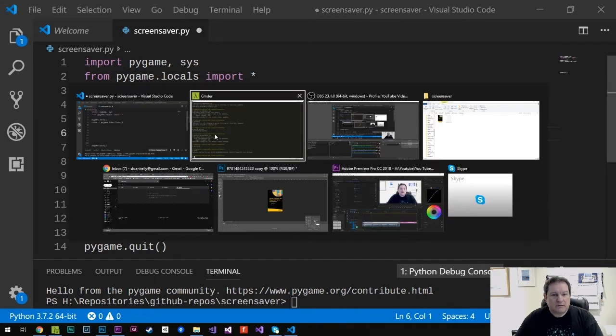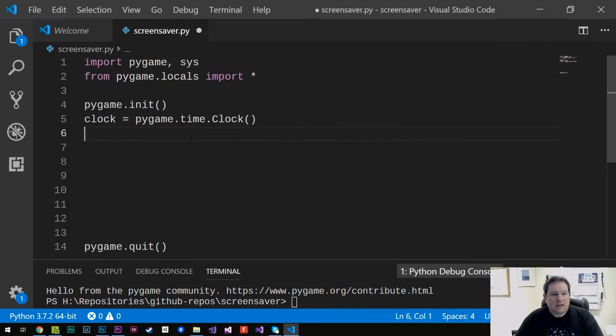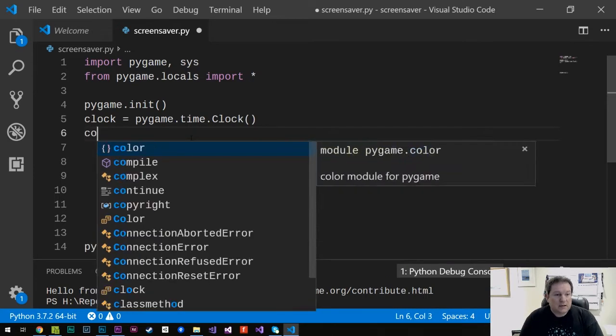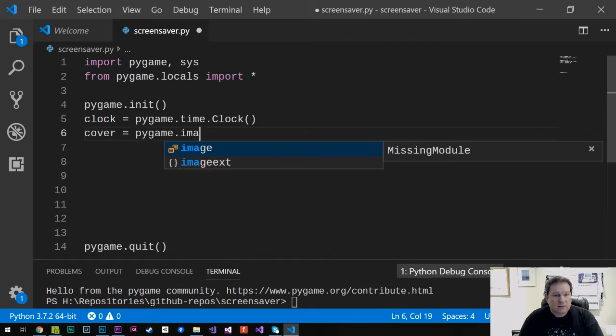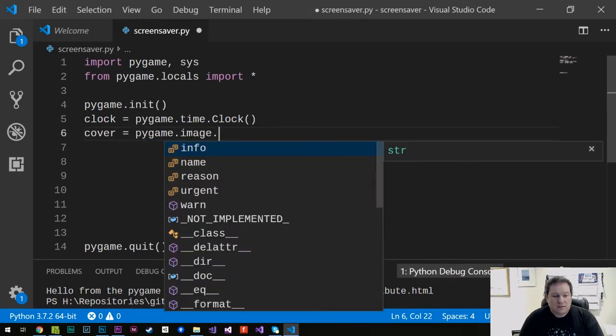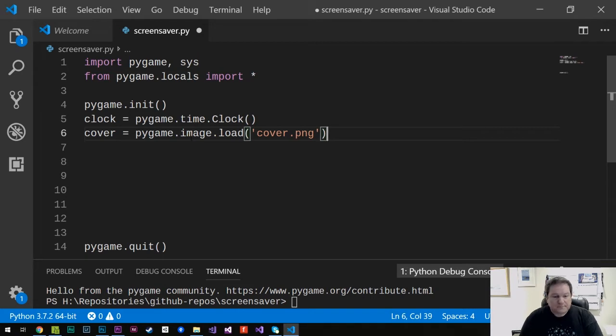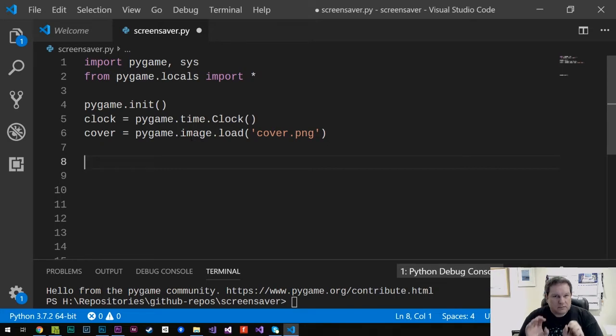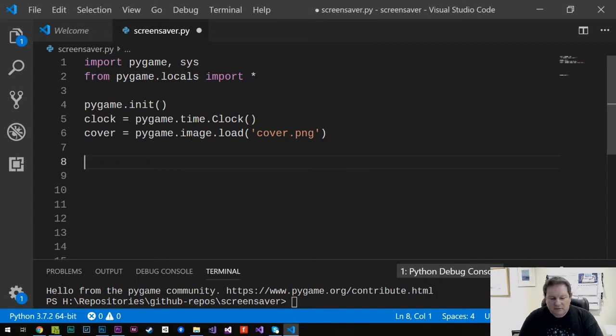So we initialize, we're creating a clock. The next thing we need to do is we need to be able to get in that cover image. To do that, we're going to use the load function of the image module. So we're going to say cover equals pygame.image.load('cover.png'). That's going to load that image into memory. And then we're going to leave a few bits and pieces just now. We just want to display this image. So right now we haven't actually done a lot. We haven't got a window or anything.